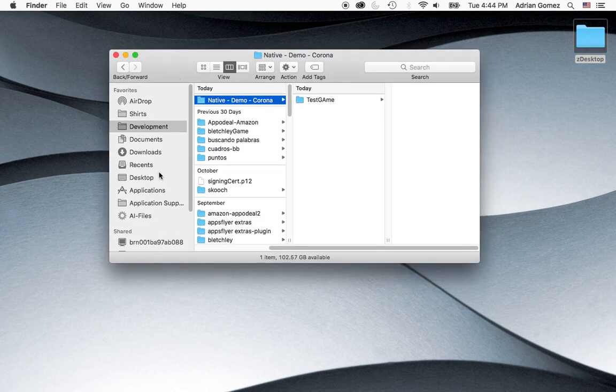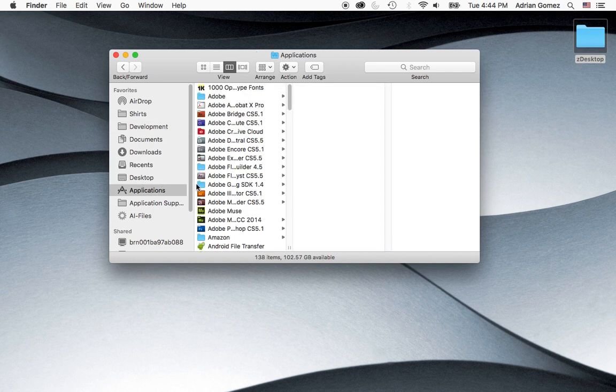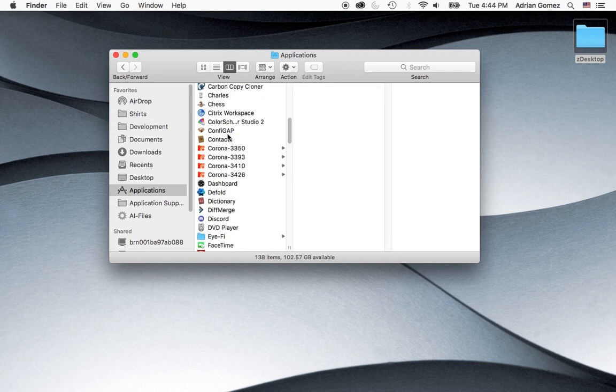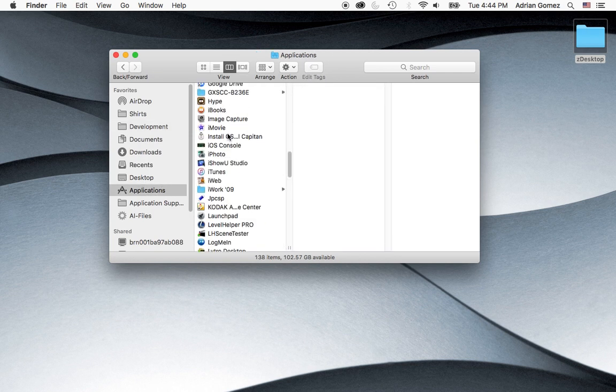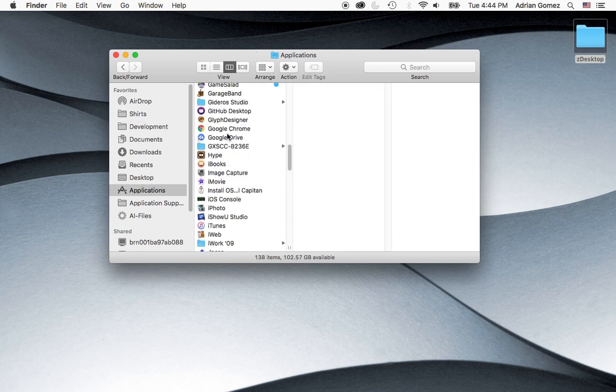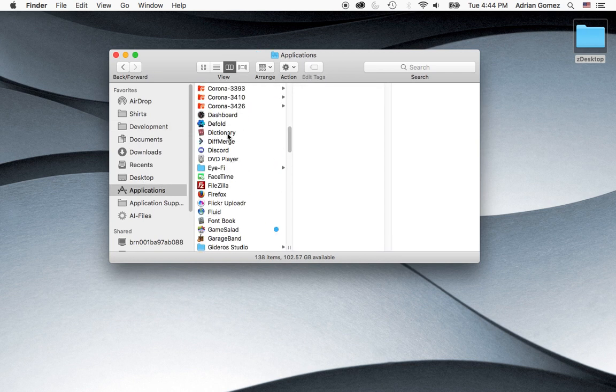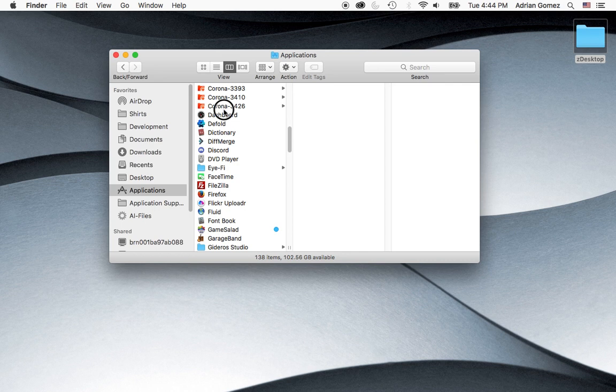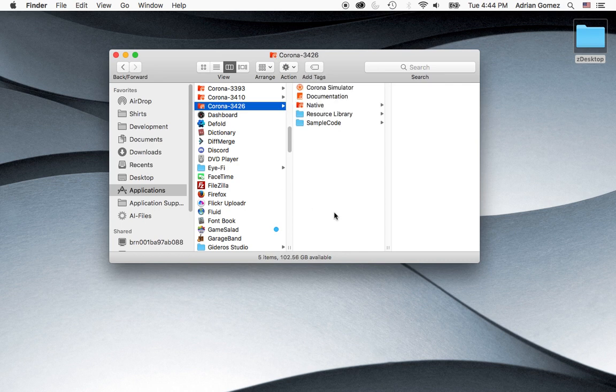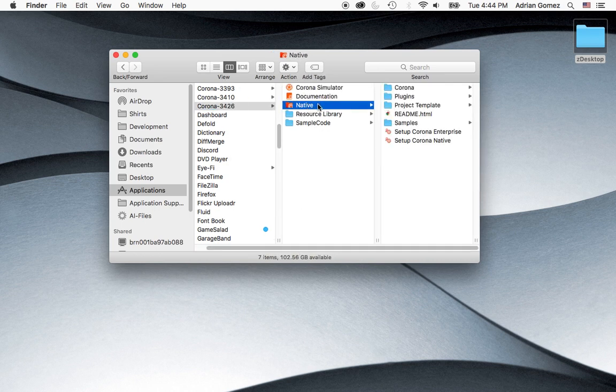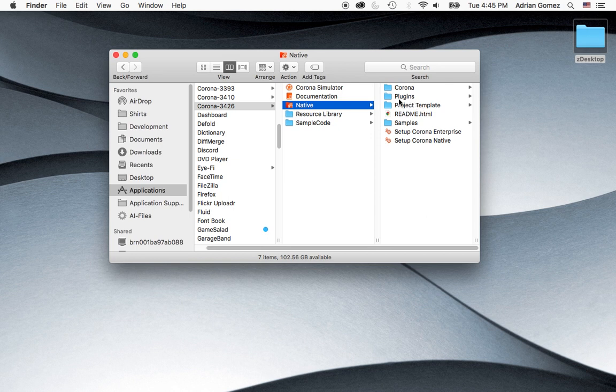So the first thing we're going to do is we're going to go into Applications, and you're going to find the version of Corona that you're going to be using for this. I currently have 4226, which isn't the latest. But it's the one I've been using, and I don't really have any issues with it.